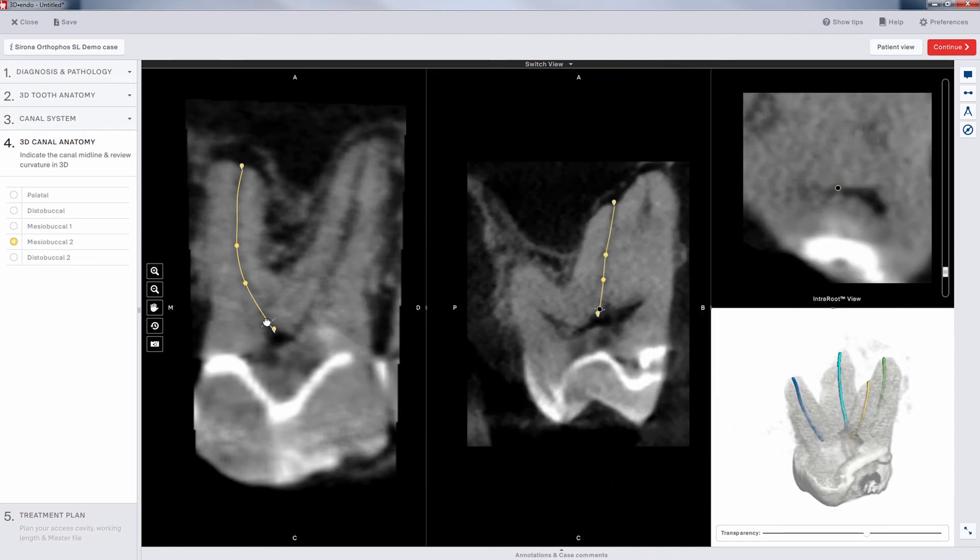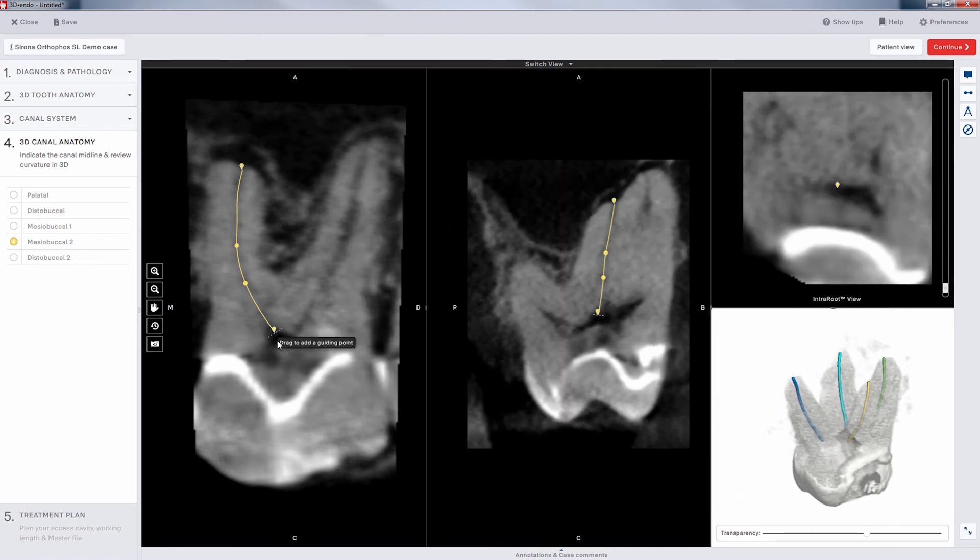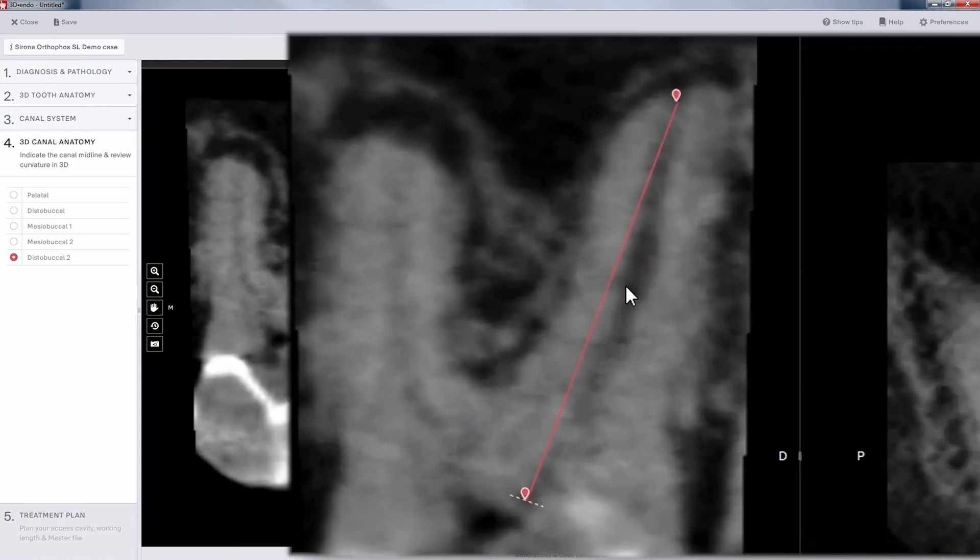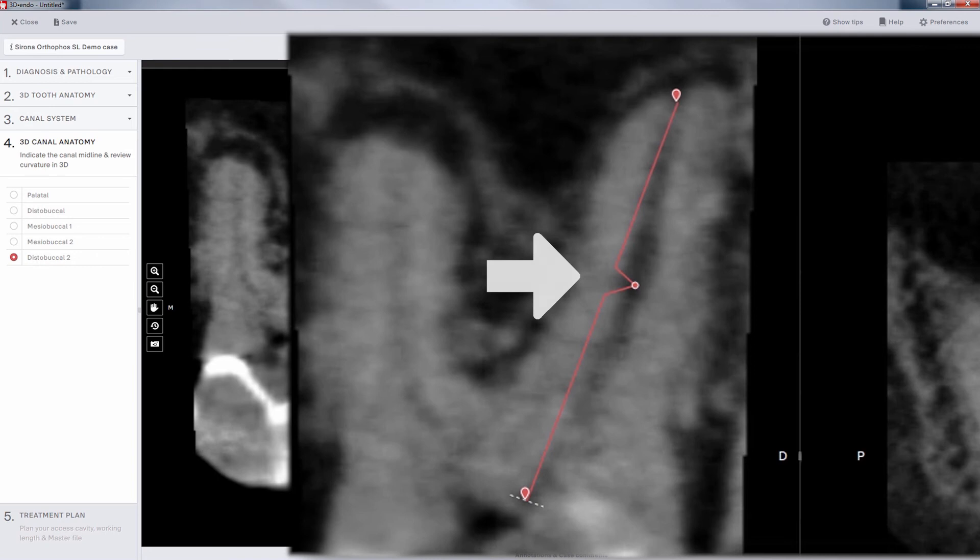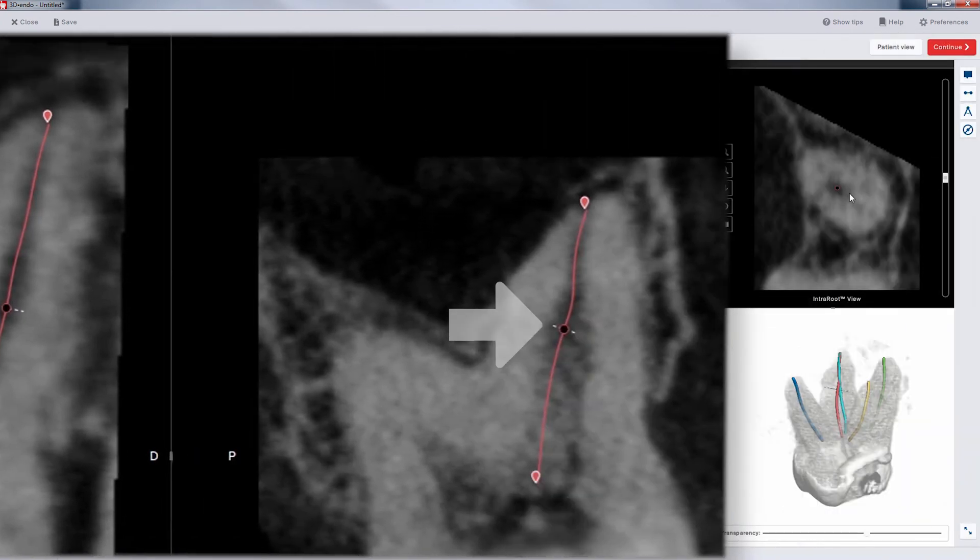Getting close will set you up quite nicely for the subsequent treatment planning steps. The distal buckle 2 is next with a few adjustments in the left and the center window gets us close.